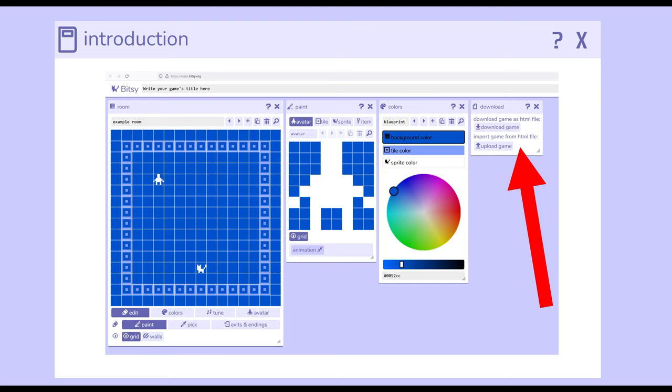Potentially, if another person has created a game and they want to share it with you or you want to collaborate together, you can upload their game, work on it, download it, and share it with another person. This makes collaboration fairly easy, as long as you're sharing HTML files back and forth through email, Dropbox, or other online resources.